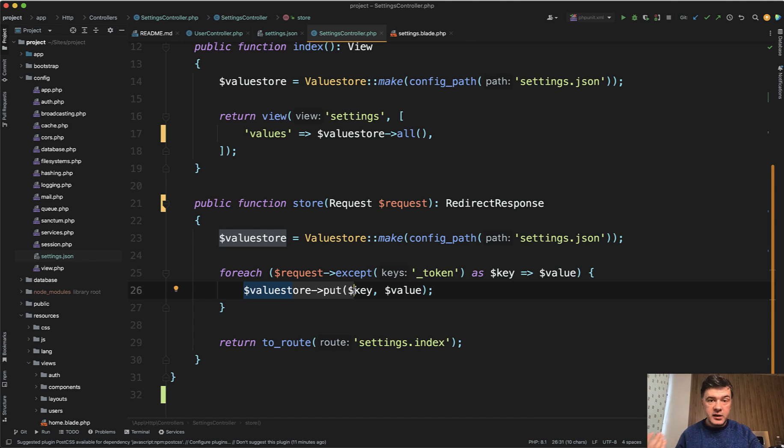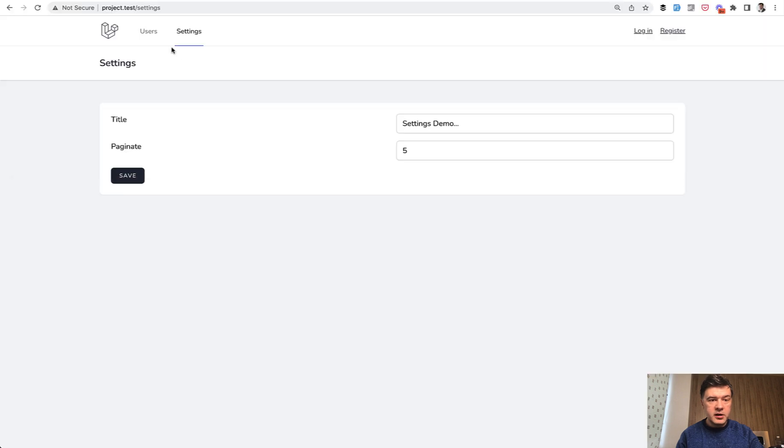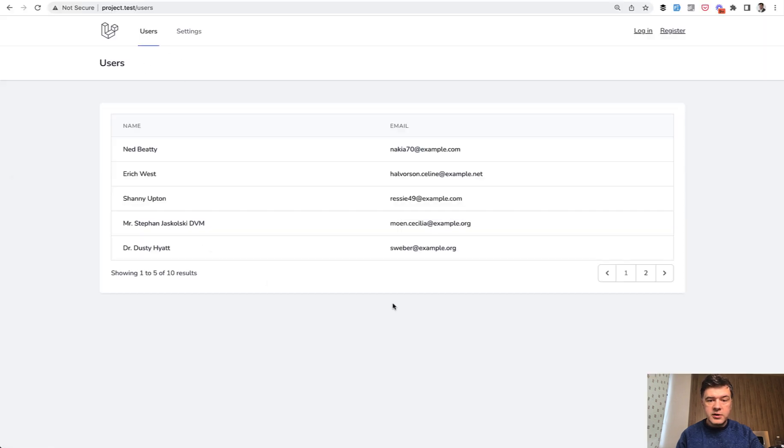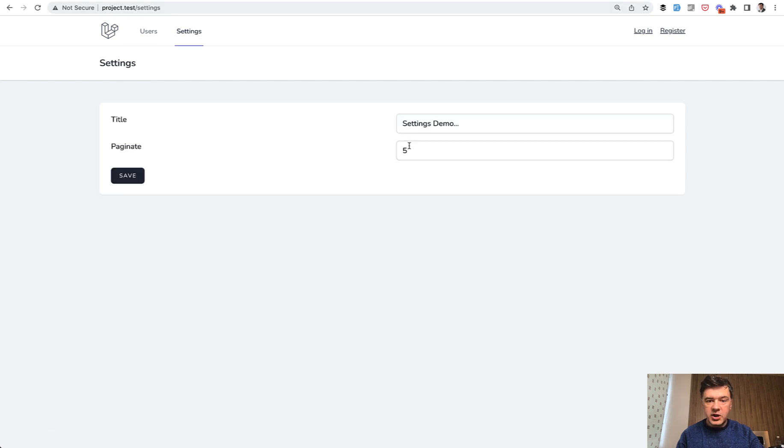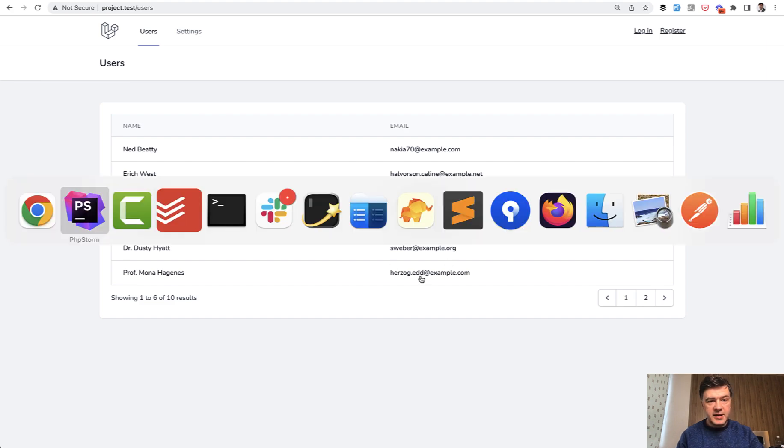And then how do we get those values? How do we show them? For example, in another menu item called users, it gets the users paginated by five. But if I change in settings to six, for example, users is paginated by six.